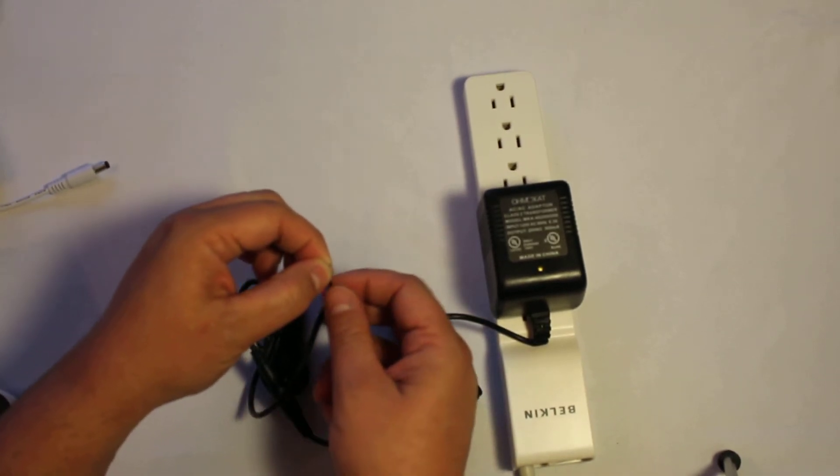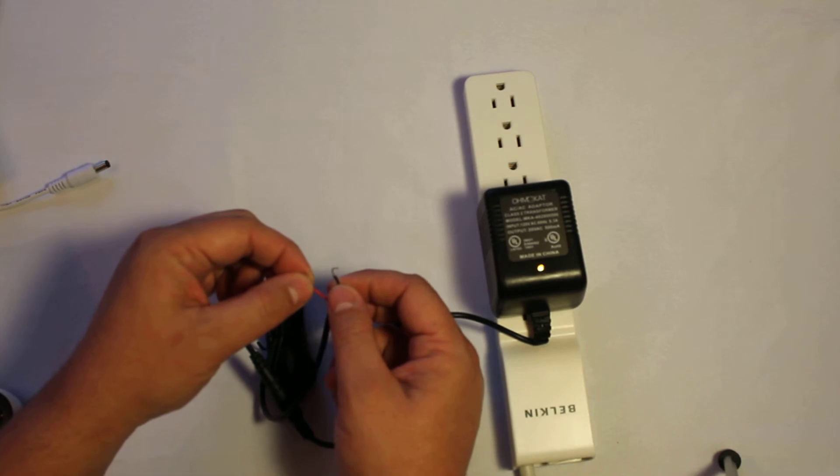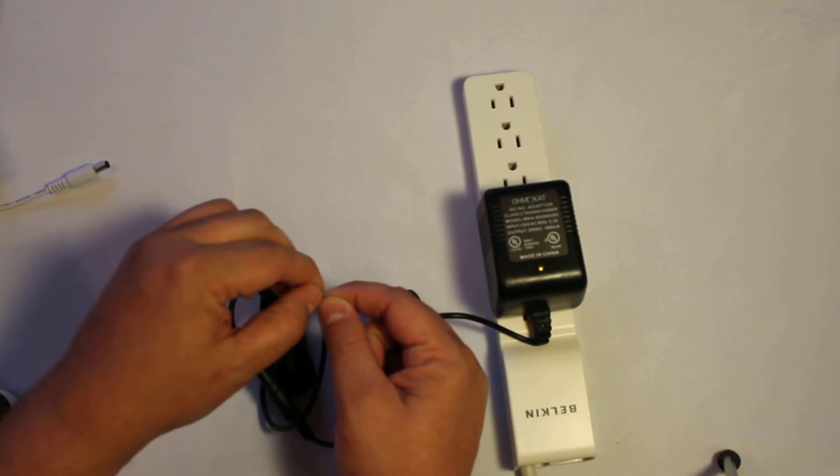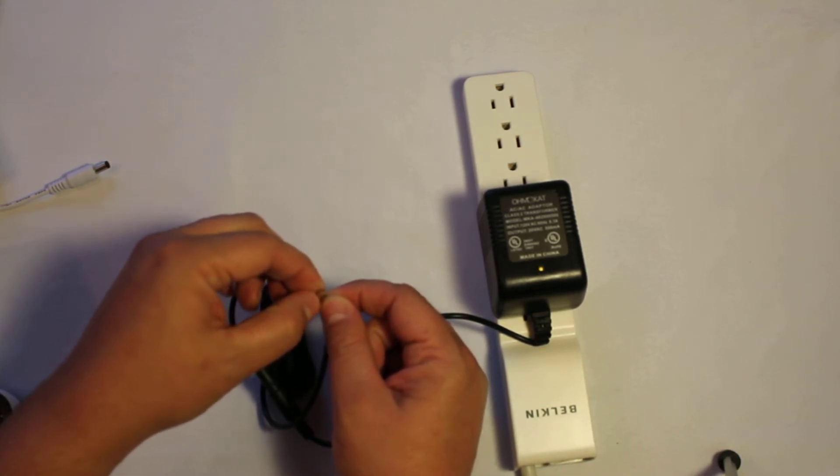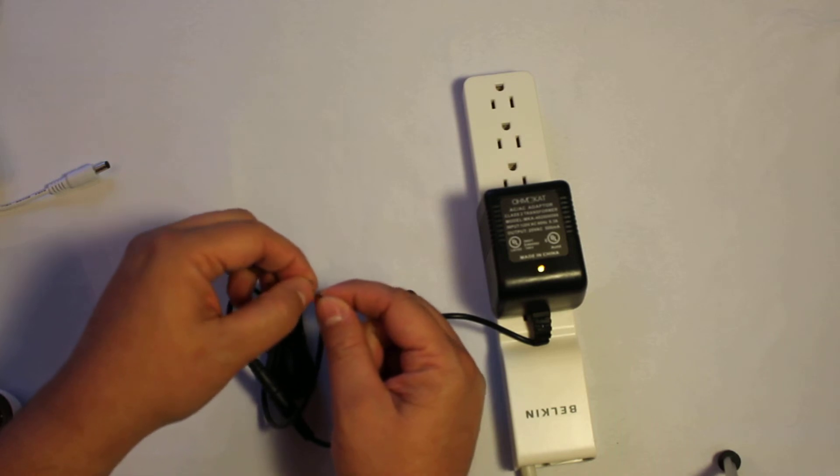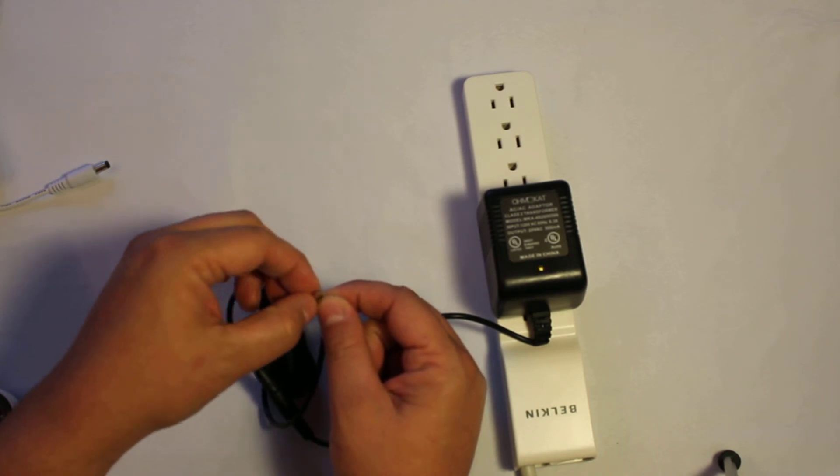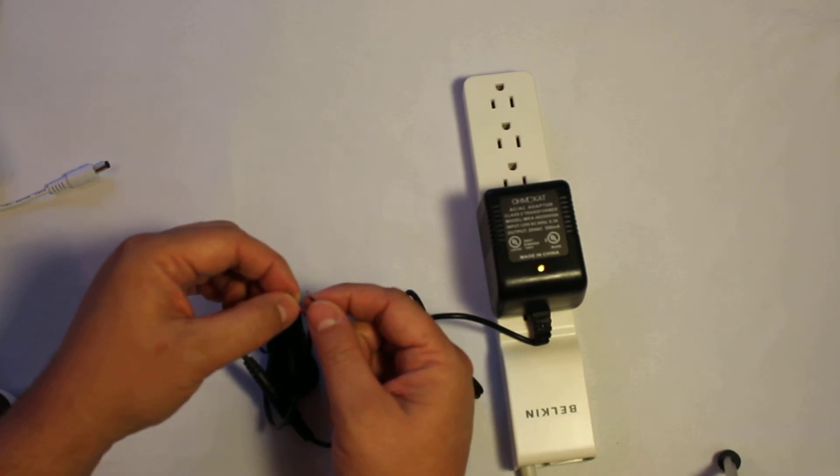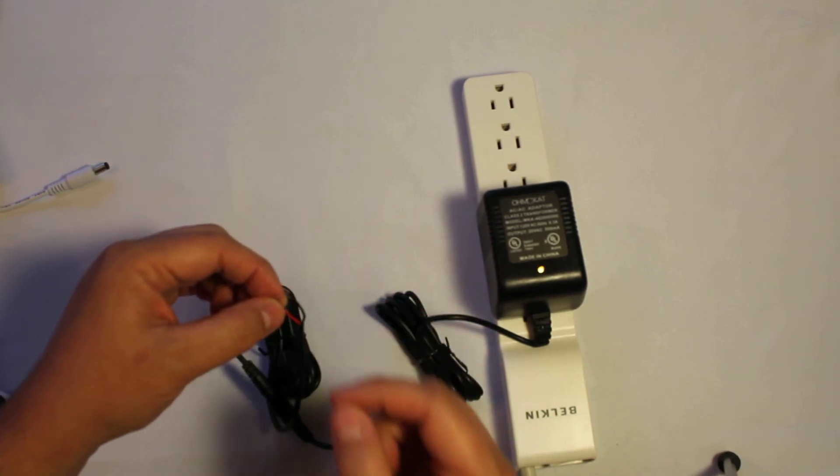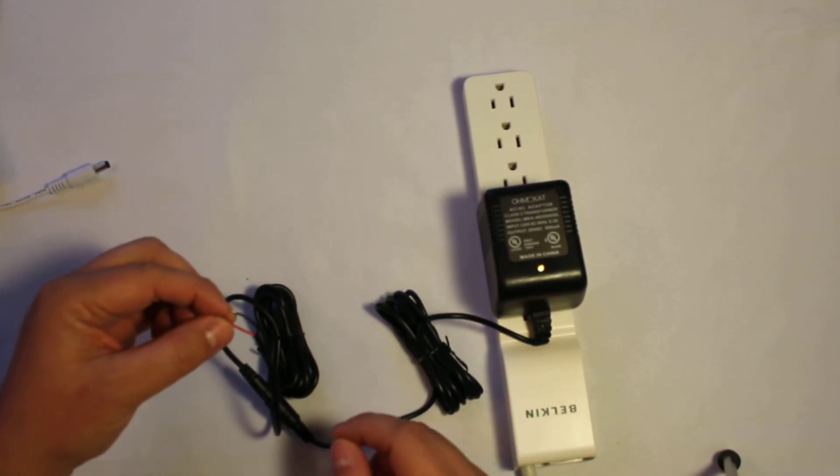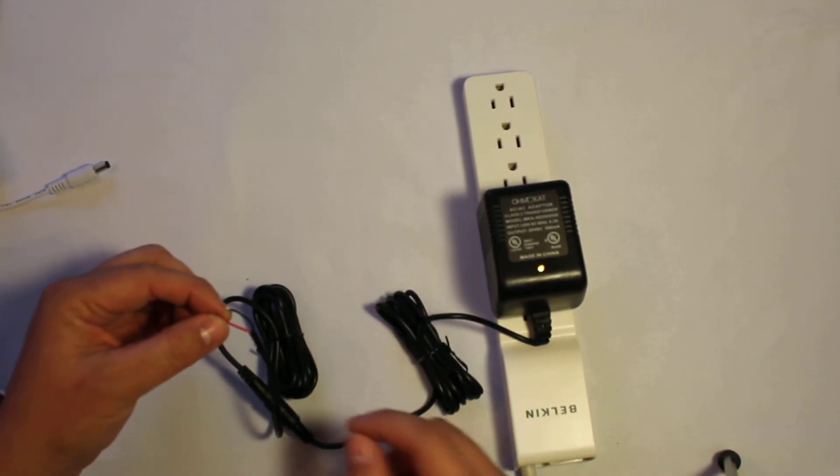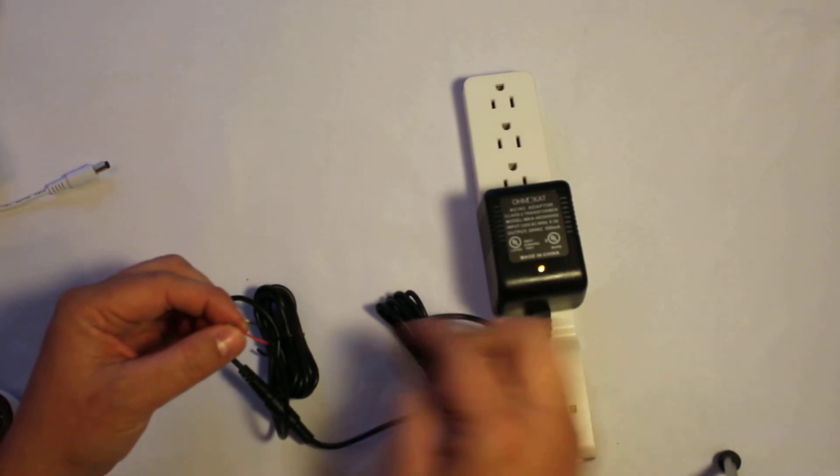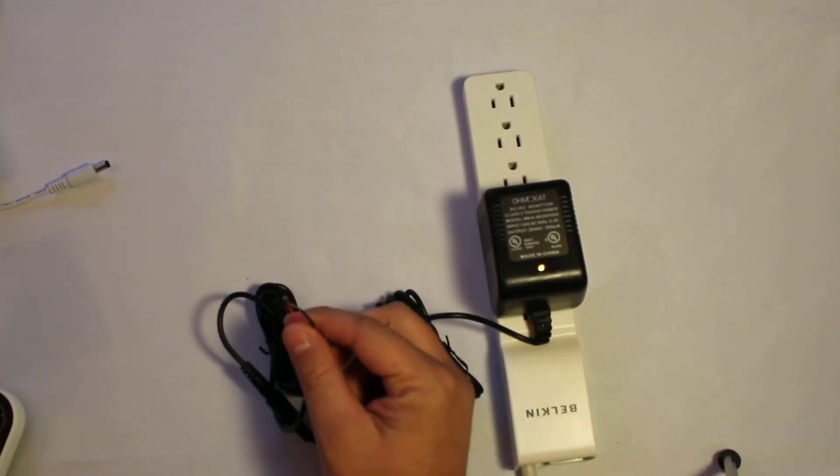Now, release the wires. Back to bright. Touch them again. Back to dim. Release. Bright. Touch. Dim. Release. Bright. Good. Everything works. Your power supply is fully functional. It's providing power from the power supply all the way to the bare ends.